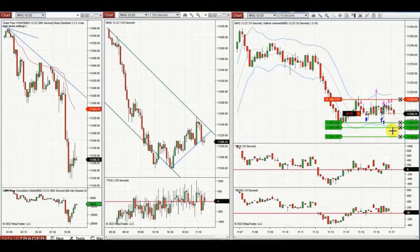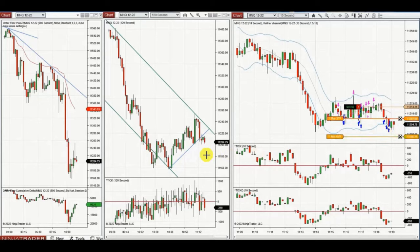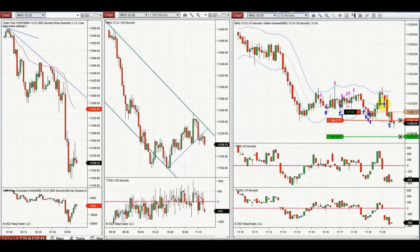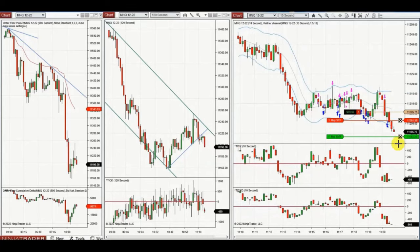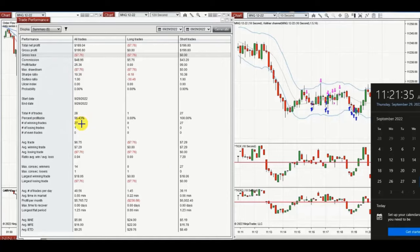After breaking a key level, the price accelerates. The price move was choppy, so ATM doesn't work as well in choppy trends. Anyway, he took several positions with a high profit factor: 28 trades, profit factor of 25, 96% win rate, and a very high win-to-loss ratio — which is the reason the profit factor is so high at around 25.